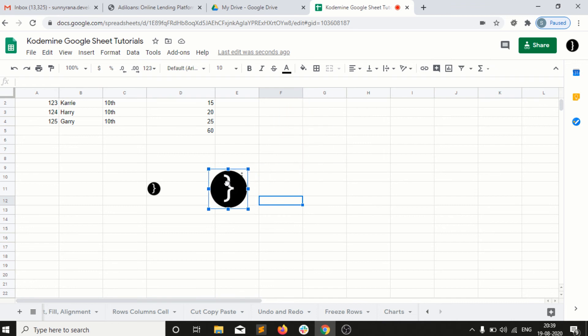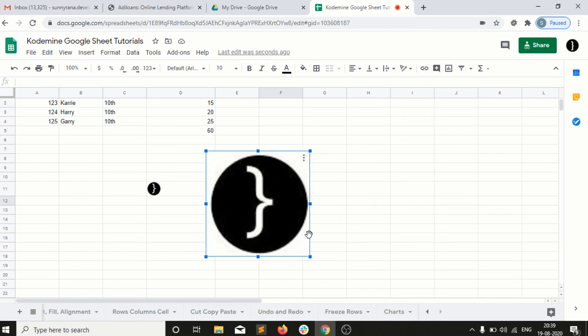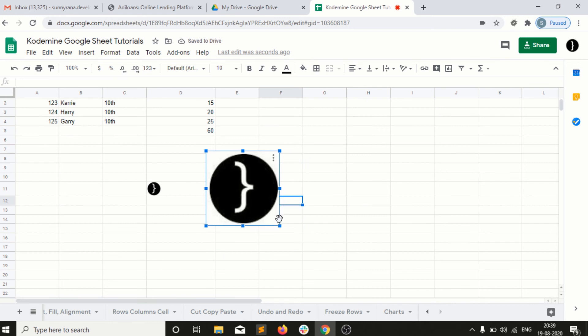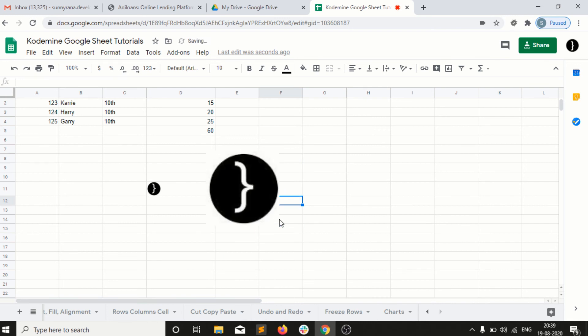I can resize it according to my requirement. This is how we can insert an image. If I want to delete, I can simply press the delete button and it will delete from Google Sheets. This is a very simple way to insert an image into our Google Sheet.